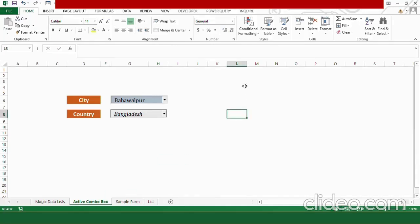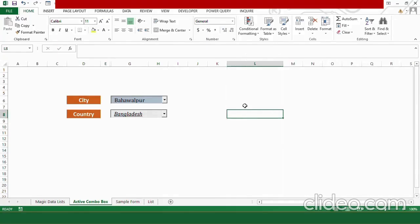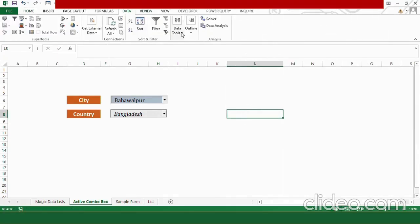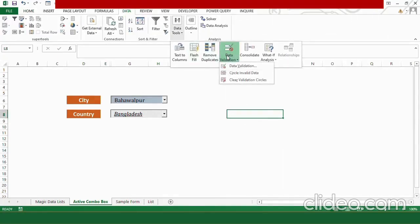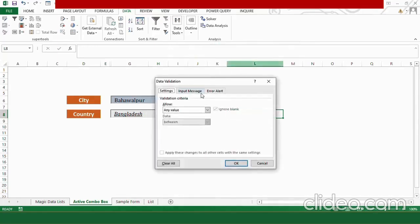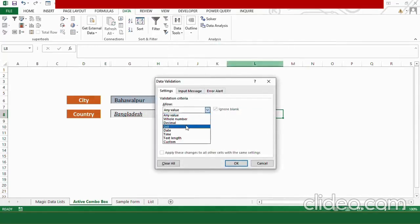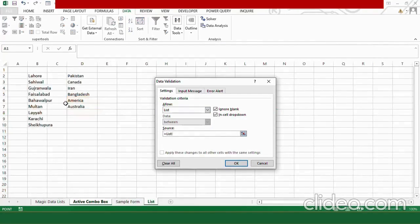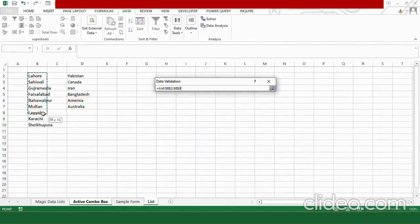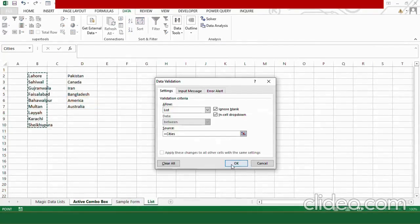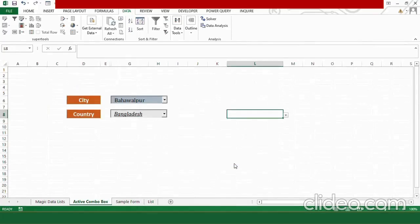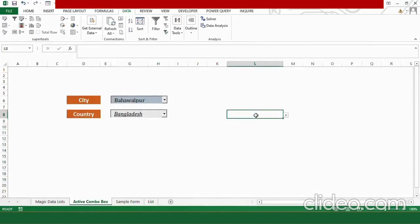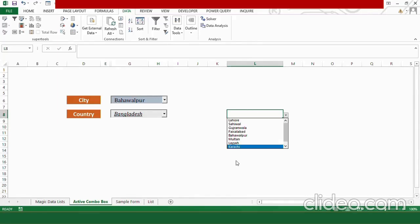For example, let's try to make a data validation list here. Go to data, in data tools, select data validation, data validation, allow, from allow, choose list, give it a source. I am going here to give it some options and click OK. Now you can see that unless I click on the cell, I cannot locate whether the drop down list is existing or not. And you can see, I cannot change the font size here and this thing becomes quite messy when we have lengthy strings.